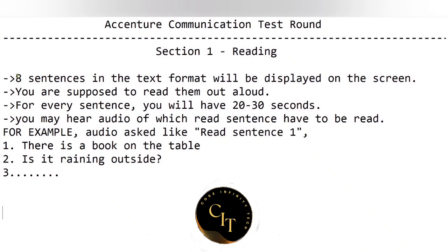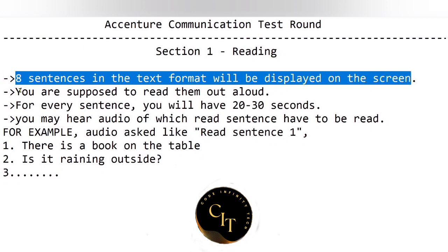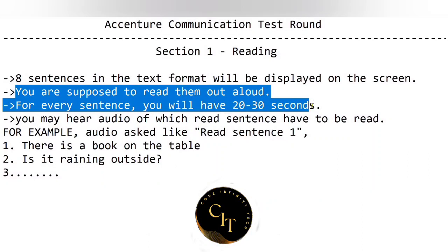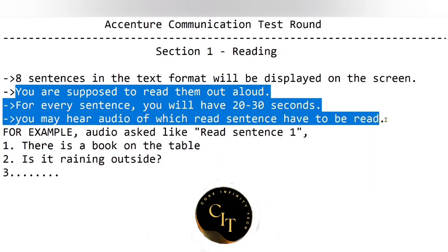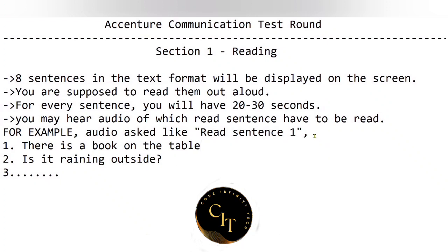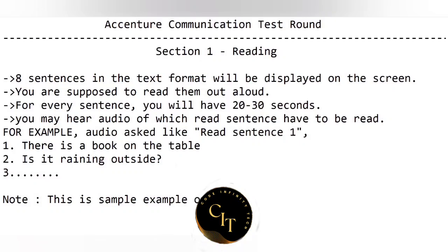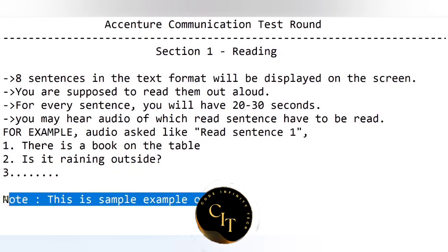The first section is reading. In this section, eight sentences will be given in text format — those sentences will be displayed on the screen and you should read them out aloud. For every sentence you will have a time limit of 20 to 30 seconds. You will hear an audio like 'read sentence 1', 'read sentence 3', 'read sentence 8', and so on. The main purpose of this round is to test your reading ability, so don't rush. Properly read each sentence with correct pronunciation.